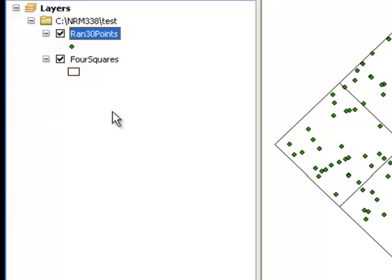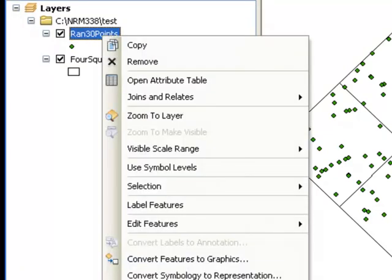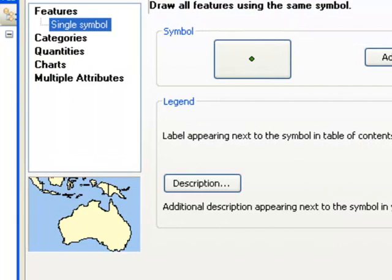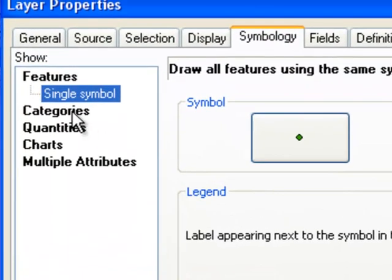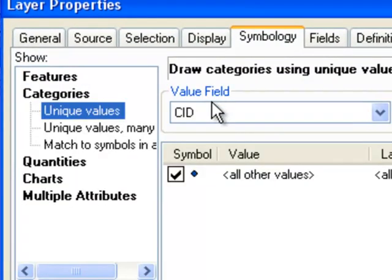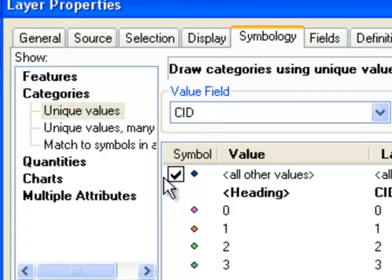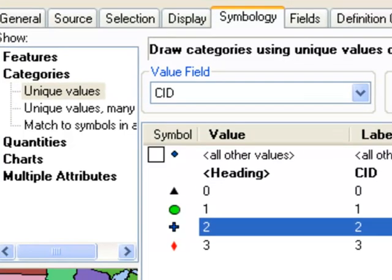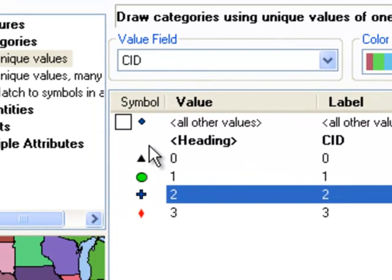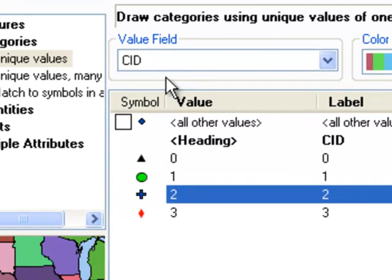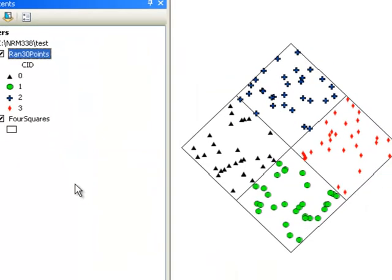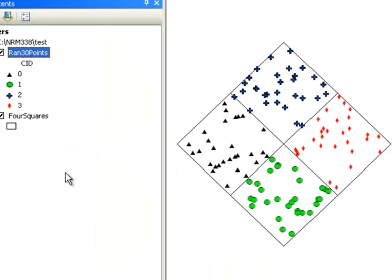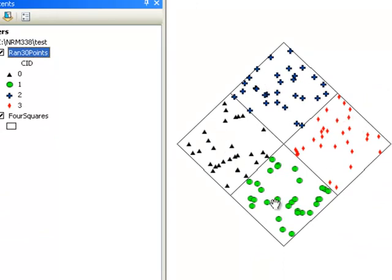So we can symbolize these random points by the original polygon feature ID. We give a different marker symbol based on the original polygon feature ID. So you see indeed we have these points symbolized by the original polygon feature ID.